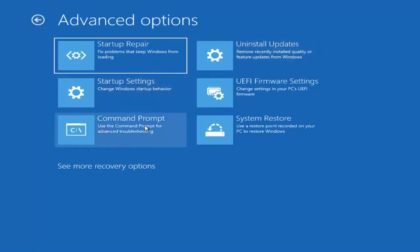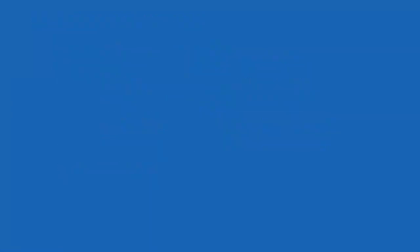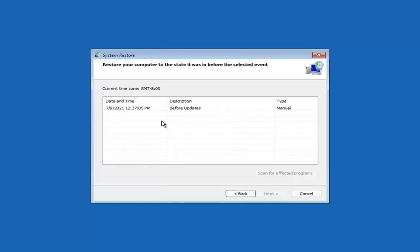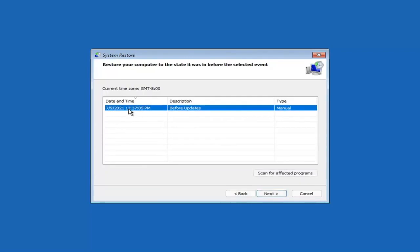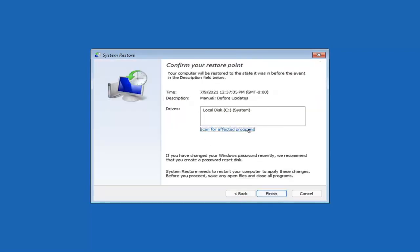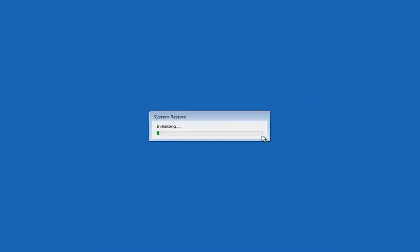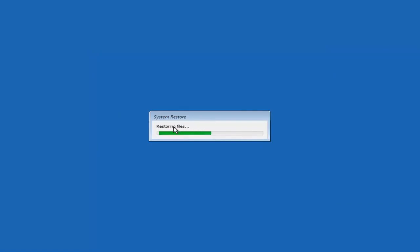Something else you can look at is System Restore, which will use a restore point recorded on your PC to restore Windows. I would highly recommend this. Select Next — assuming you have a restore point saved on your computer, go ahead and select the most recently created one, select Next, and then select Finish. Once started, system restore cannot be interrupted. Select Yes to continue, and just give it a couple minutes to run depending on how large your hard drive is and how much is saved on the restore point.